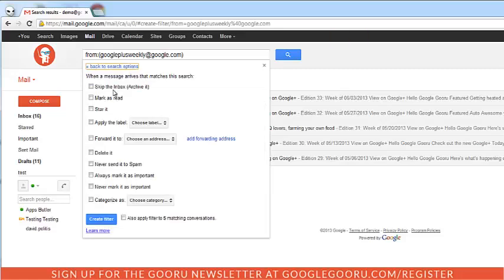Again, there's multiple options you can choose for this filter. I want to mark it never as important because it's an email I receive weekly that I just don't have the time to read every day. And again, I'm going to apply it to previous conversations. And I'll click create filter.